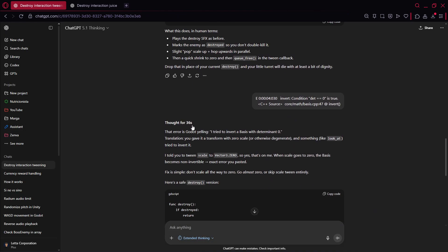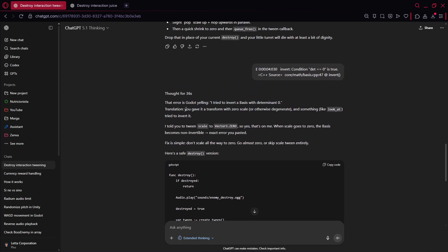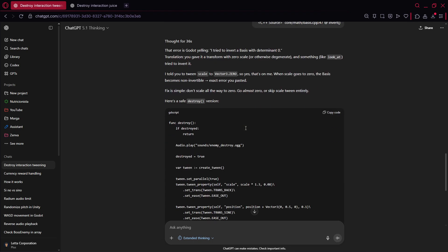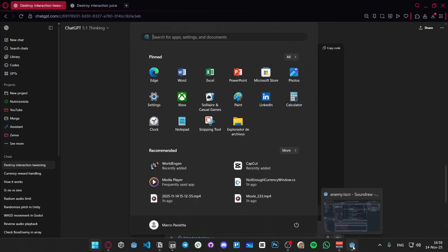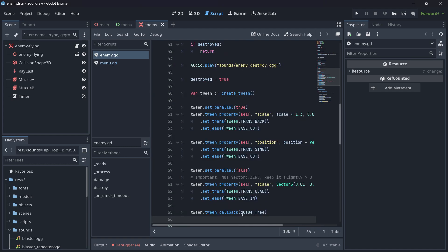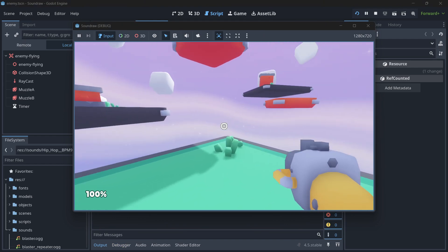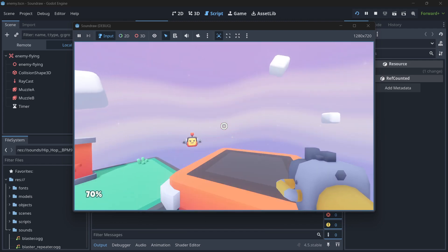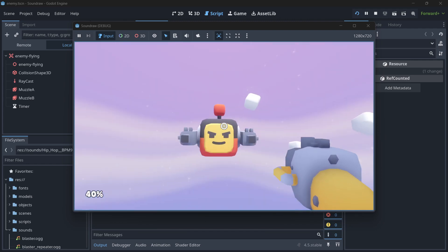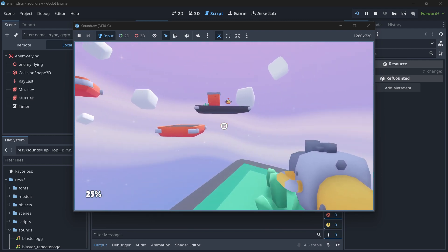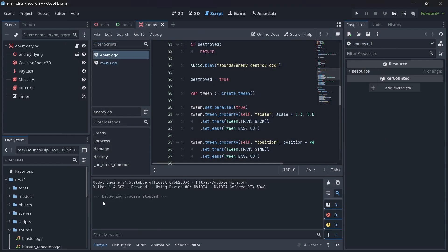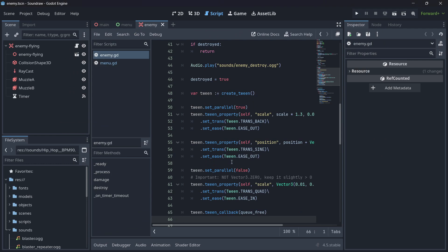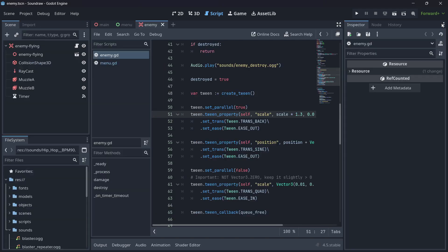So, here we have a thought for 36 seconds. That error is going to be, I tried to invert a basis with a determinant zero. I have literally no idea. You give it a transform with a zero scale or otherwise degenerate and something tried to invert. I told you to tween scale to 3.0, so yes, that's on me. Okay, now, I don't really know a lot about tweens in Godot, to be 100% honest. But, anyway, I want you to try it out because it's something that is really tedious to do 100% alone a lot of times. So, let's just check if it was able to do it over here. So, let's try to kill an enemy. Okay, and now the error is gone and the effect is still there. So, that's pretty good.